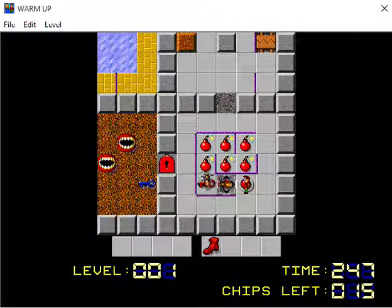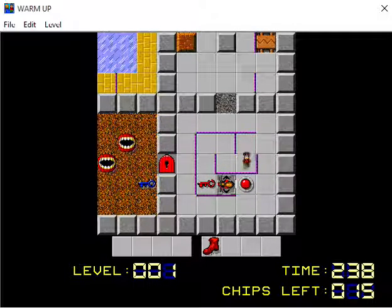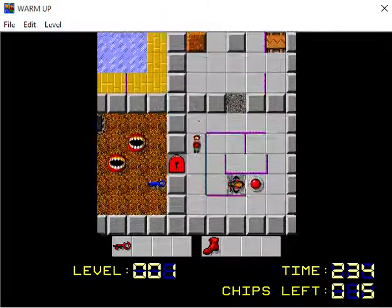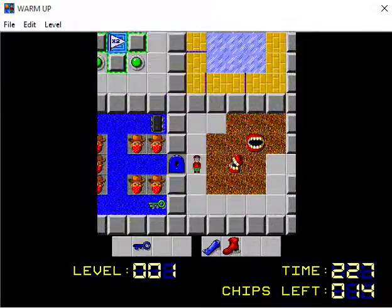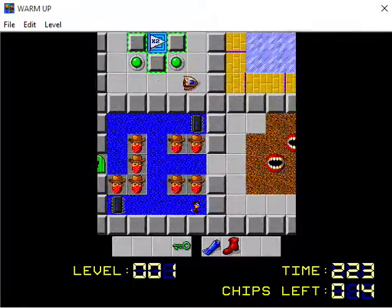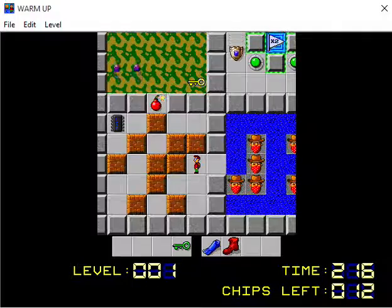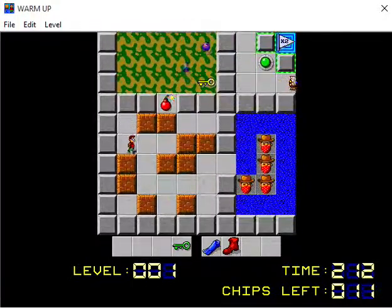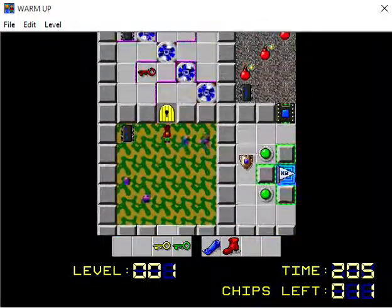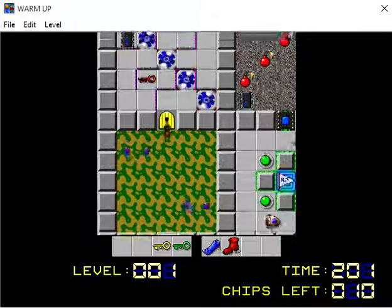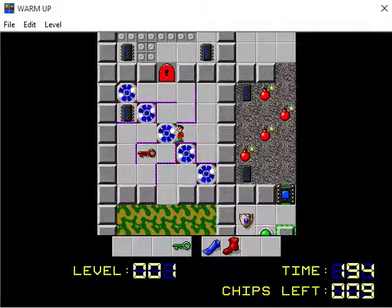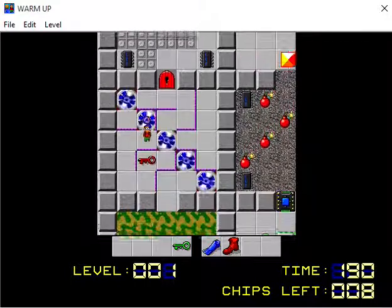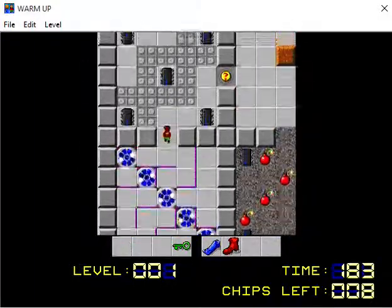This puzzle relies on the fact that monsters can go over red keys. So I like how it's teaching clone machines, it's teaching monsters and bombs, and it's teaching that red key property that's probably pretty easy to forget about, too.